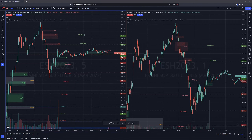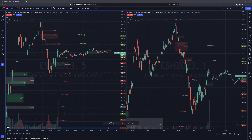Hey guys, it's Brad again. So yesterday I put out a video where I just sort of went over my daily routine in the morning and yeah, just sort of went over what I look for, how I do it, how I have my charts, my thought process, all that stuff. It was pretty good, but there's a couple of things I missed.